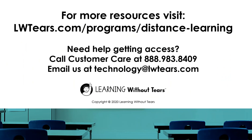For more helpful resources, visit lwtears.com/programs/distance learning. If you need some help, we encourage you to call Customer Care at 888-983-8409 or email us at technology@lwtears.com. Thank you.